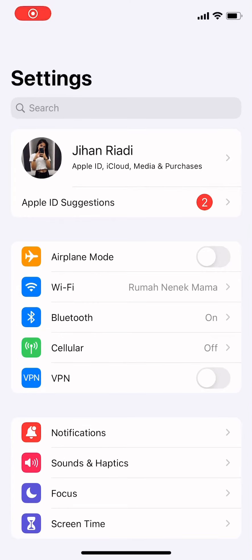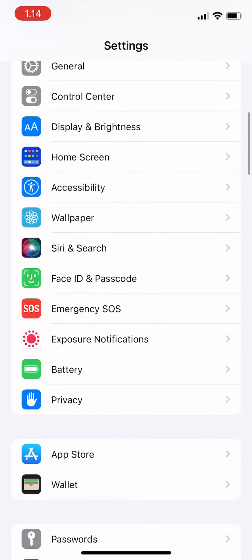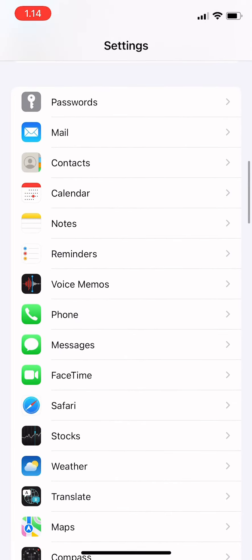Hi guys, welcome back to Tutorial Millennials channel. In today's video, I'm gonna show you how to change your default email on Notes on iPhone. So first, you tap on Settings and then scroll